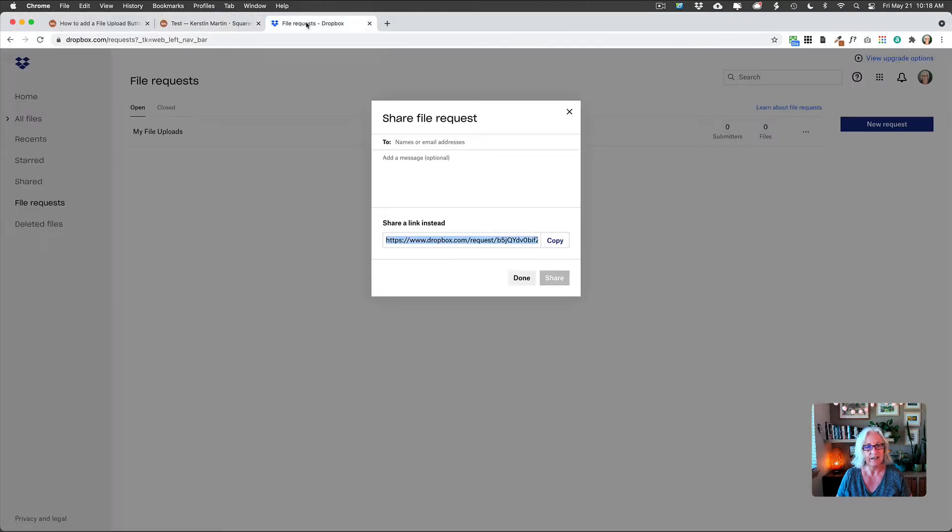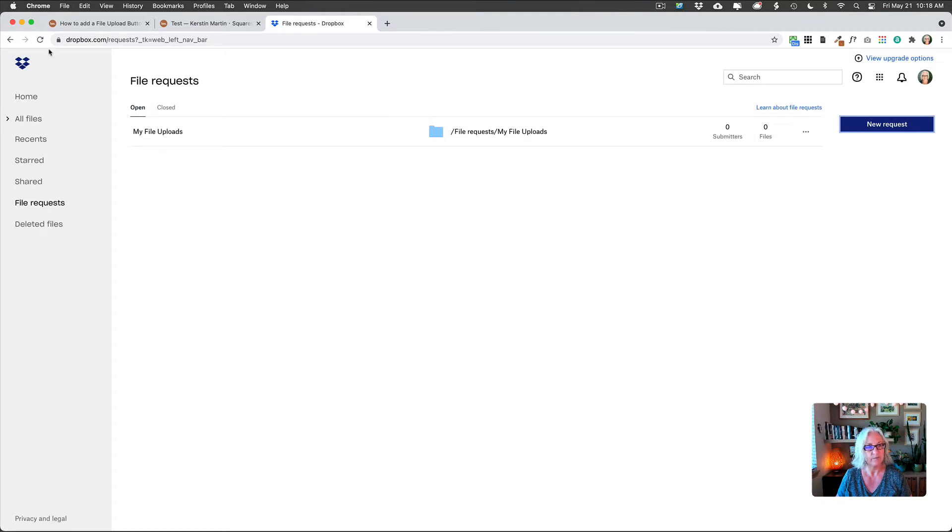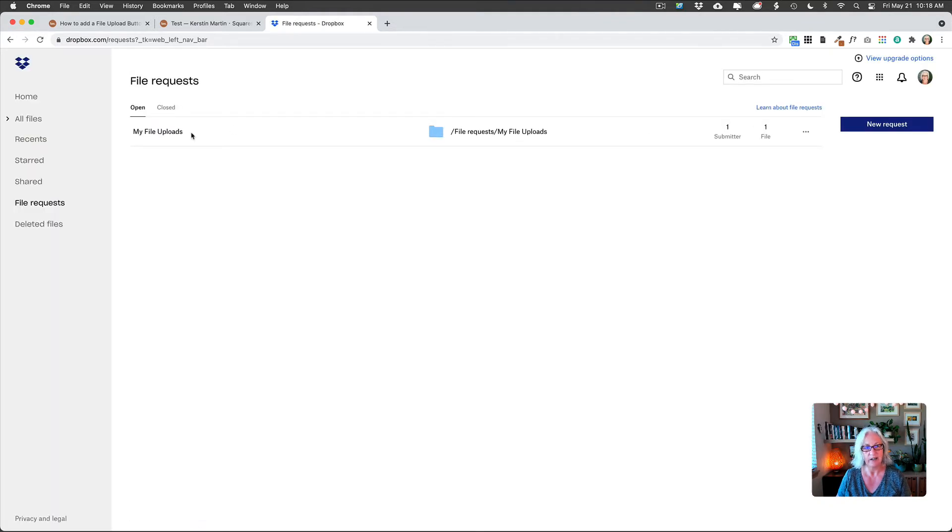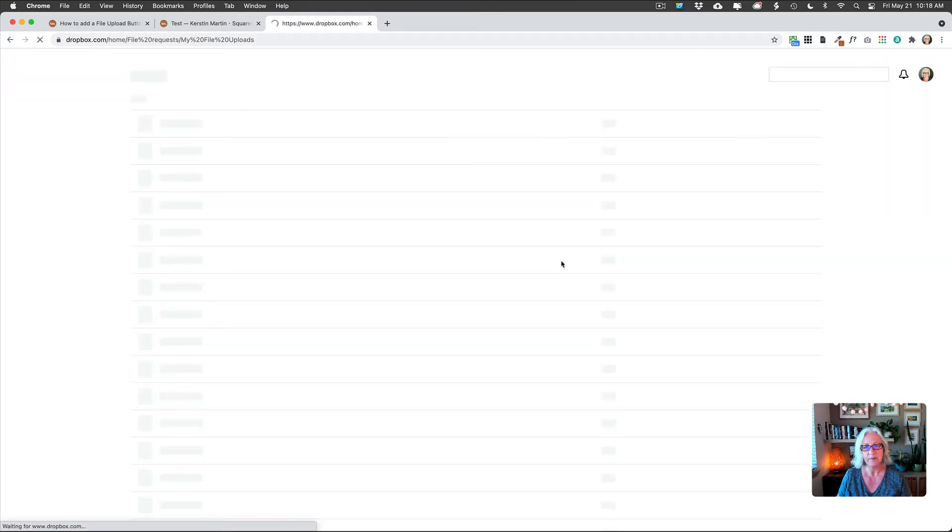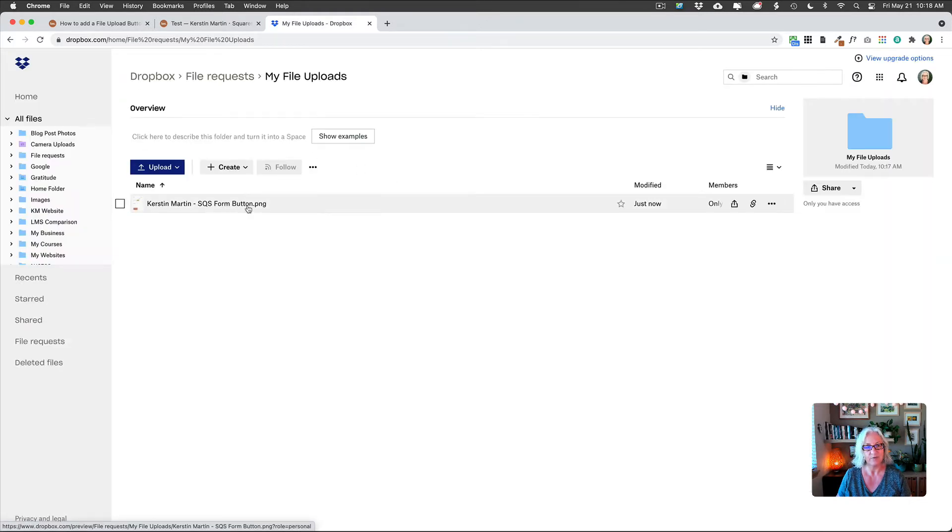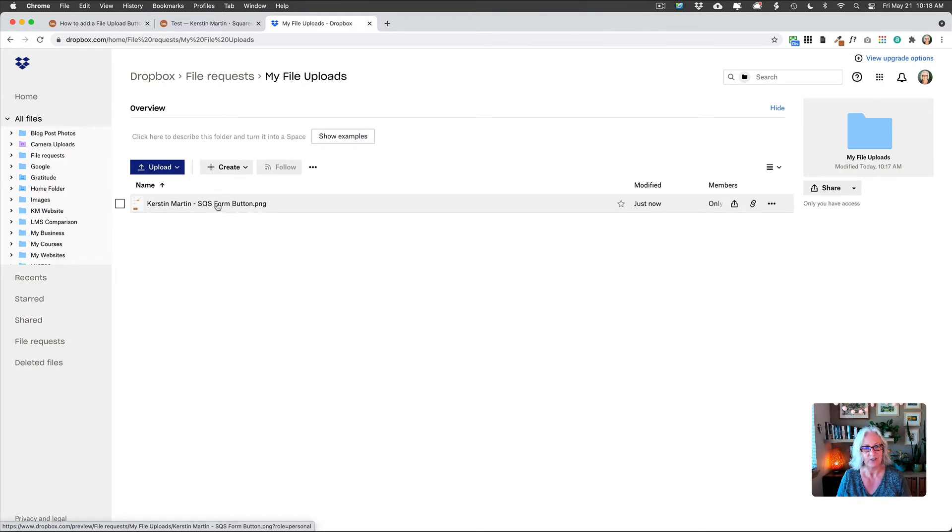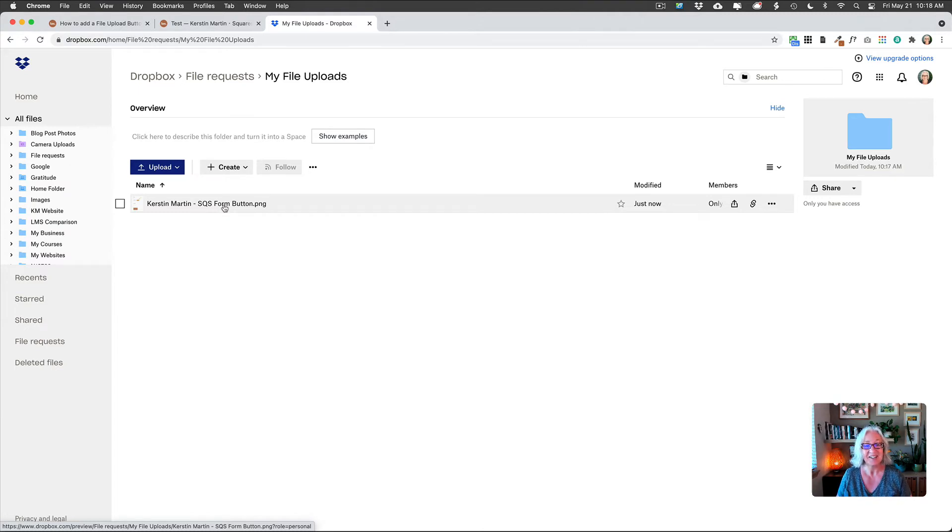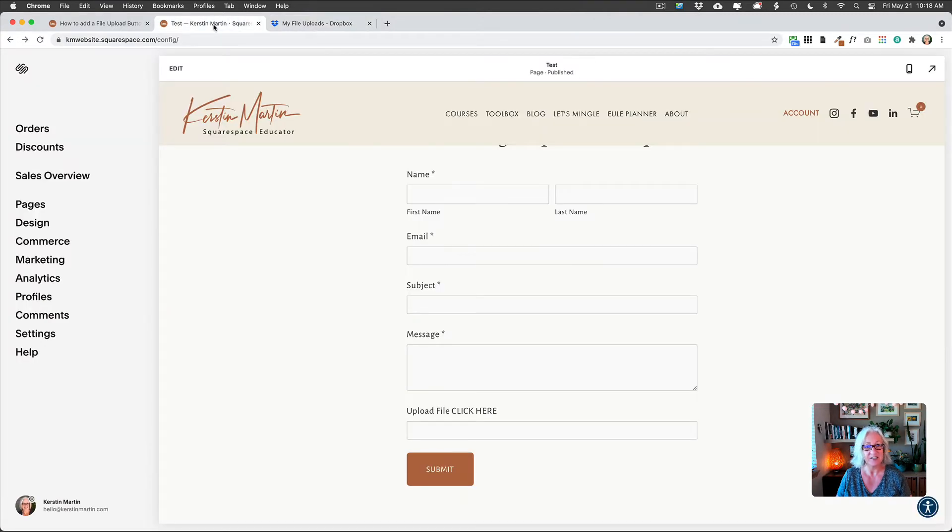And now if we go and look at our file request here. So now you can see, if we just go into it, here is the form, here is the document, or in this case the picture that someone has uploaded. How brilliant is that? And so, yeah, so this is just really nice.